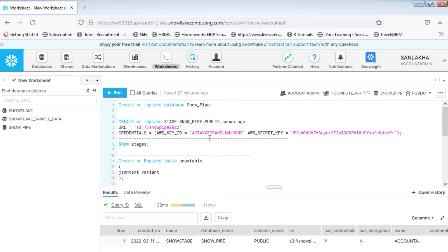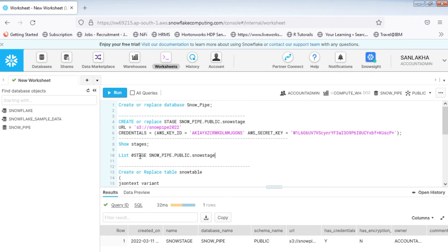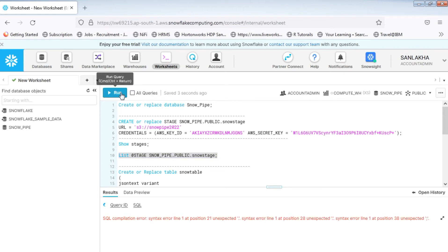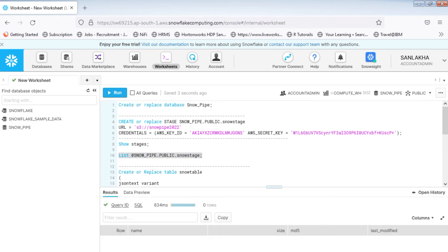We can also view the contents of this stage using a LIST statement. As we can see, right now there is nothing in our S3 bucket — it is empty.